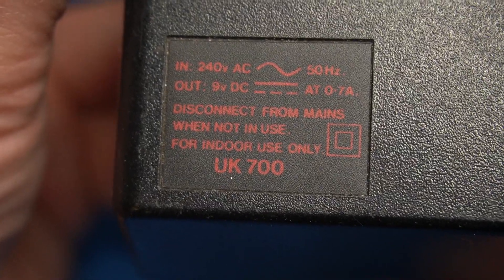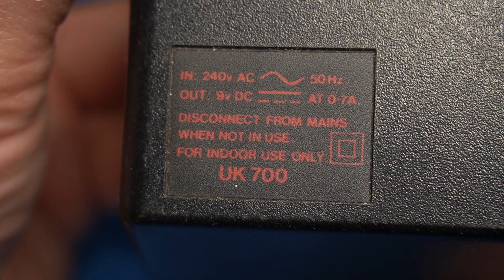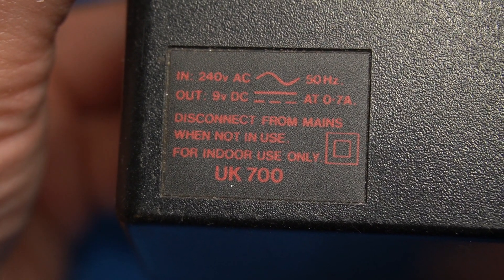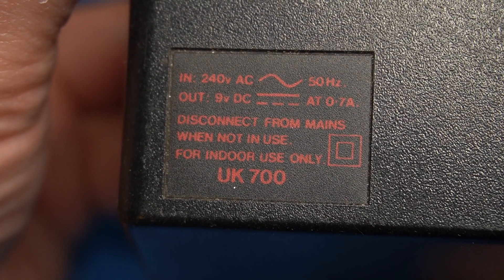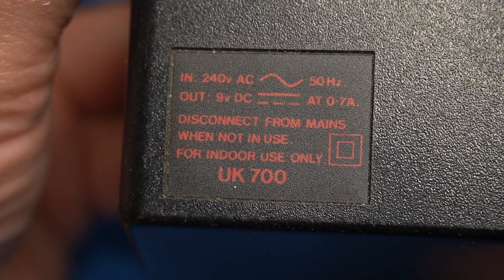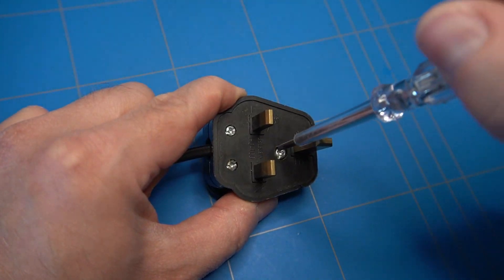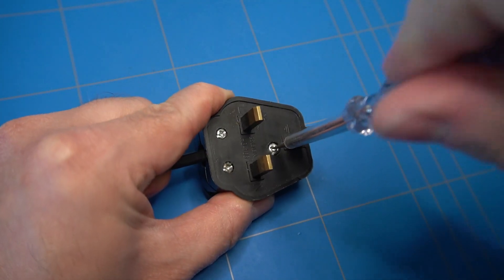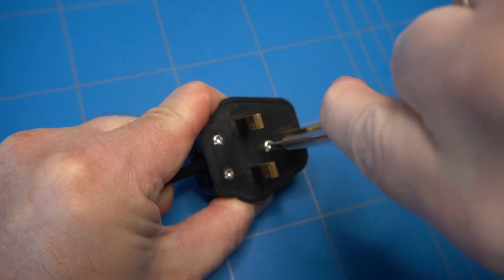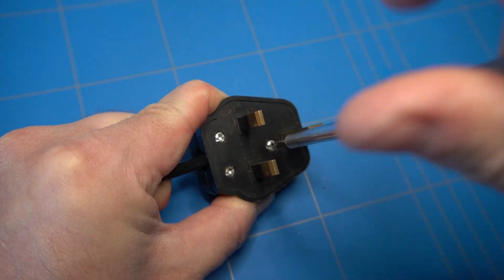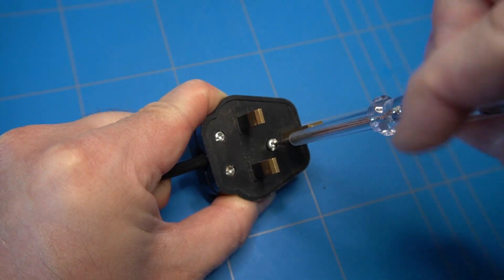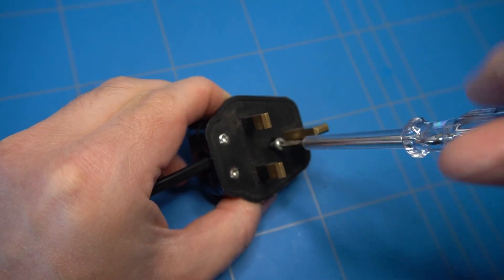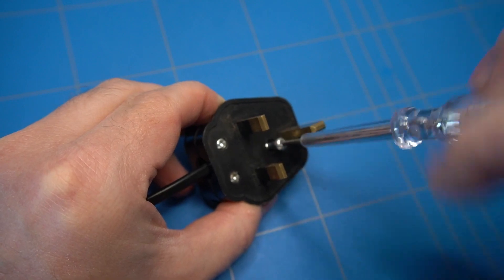By the way, the power supply is 9V DC and 700mA. The first task is swapping the UK power connector to an EU version. UK plugs have a built in fuse, which is not needed in the EU.